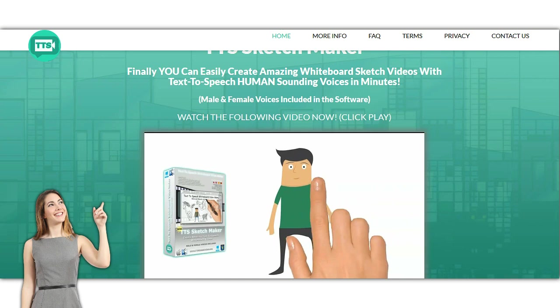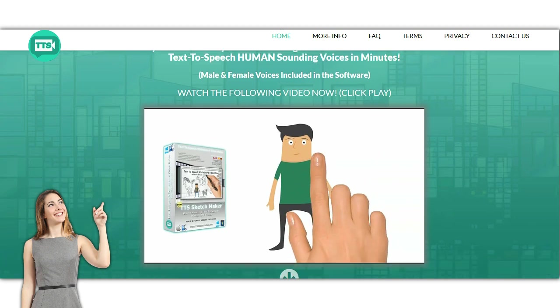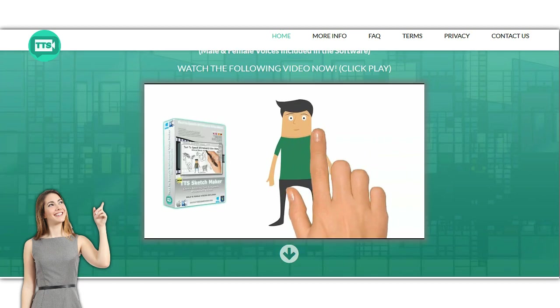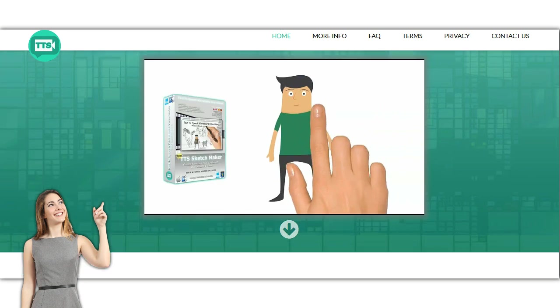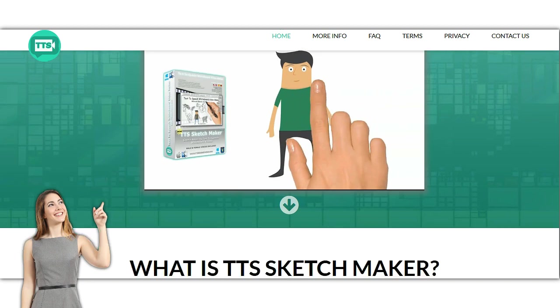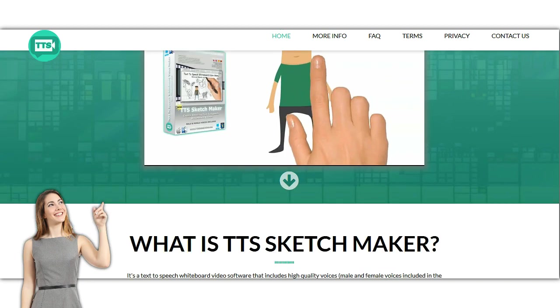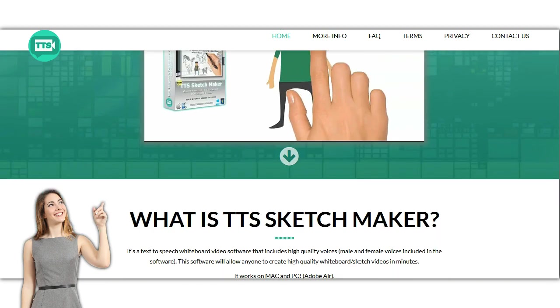This product is created by Jimmy Massini and he has created a lot of TTS software, and this time he's going to bring this TTS product to the next level. You can create a whiteboard video with TTS in just minutes using this software. This is very easy to use software.